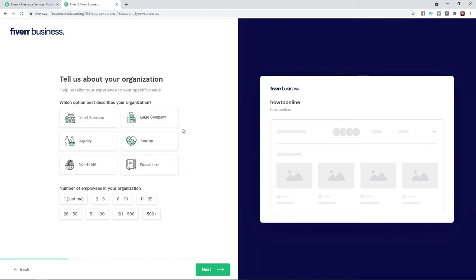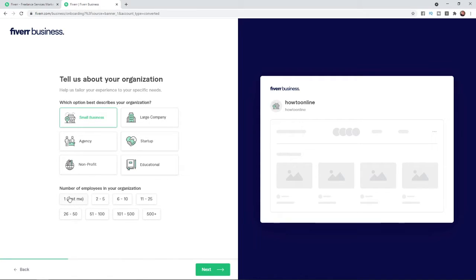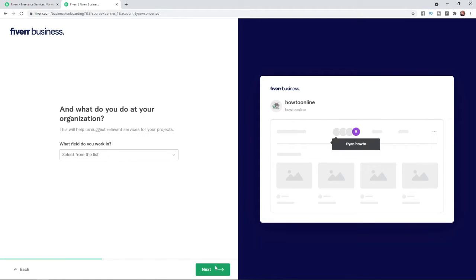Next, tell us about your organization — you will need to select which option is most relevant to you. For example, I will click on 'Small business'. Once you click on small business, you can now select the number of employees in your business. For me it would be 1, and then I would click on the Next icon.